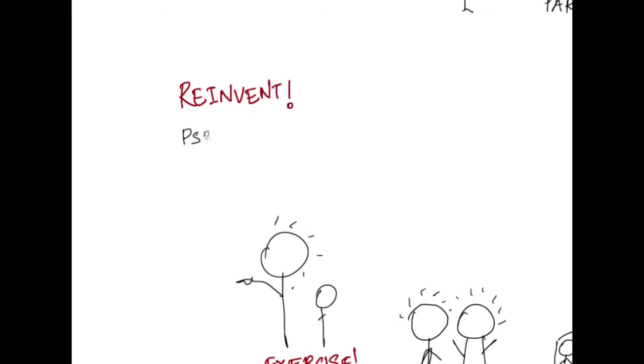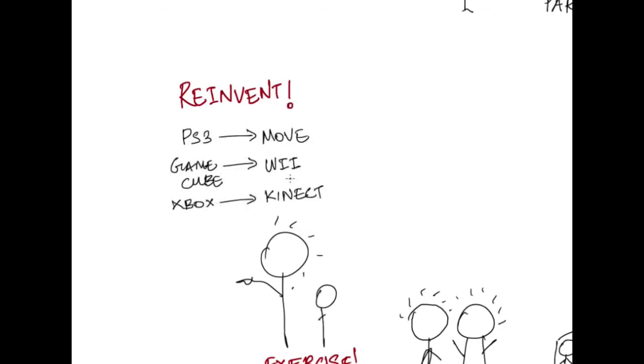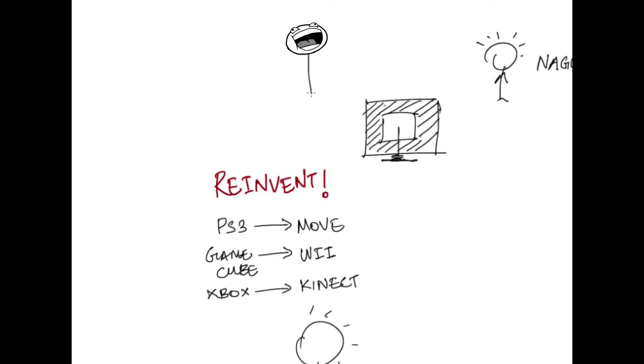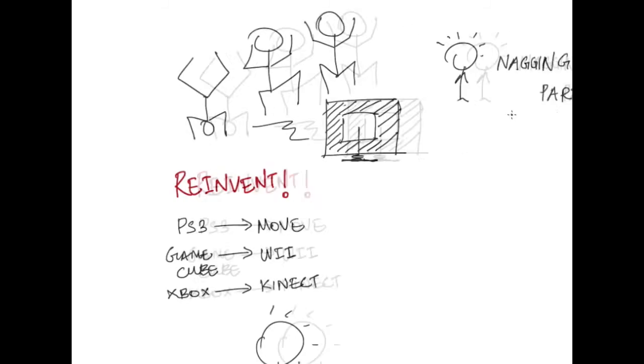So we decided to completely reinvent the way gaming consoles work, removing the controllers and allowing you to use your body instead. This way, you and your friends could play and exercise at the same time.